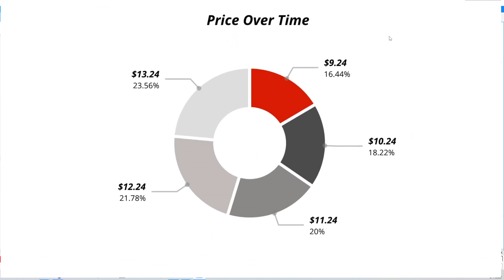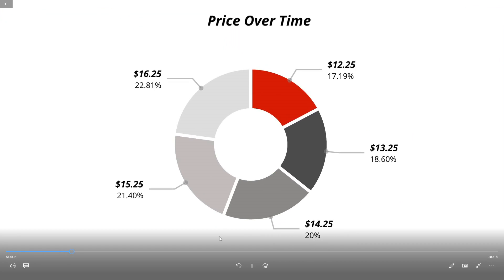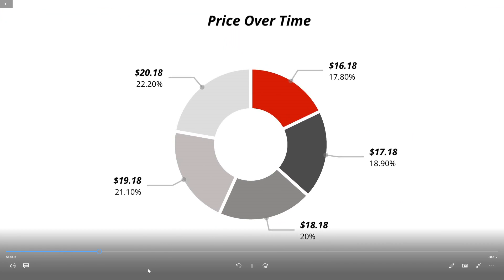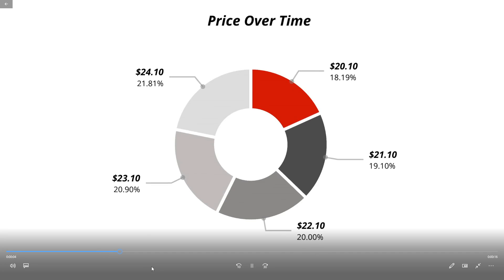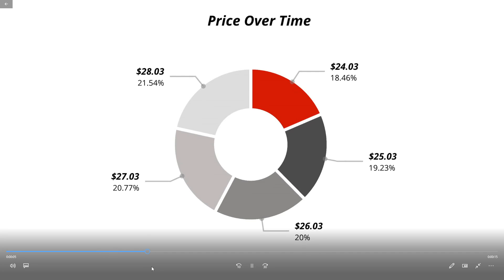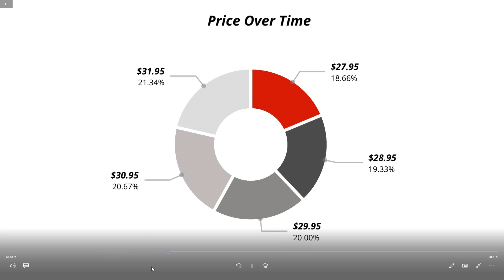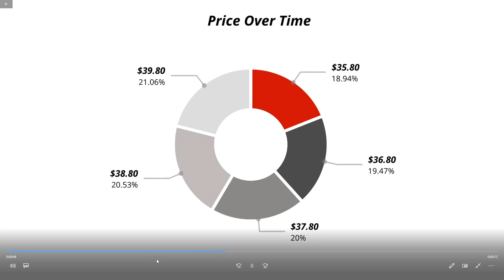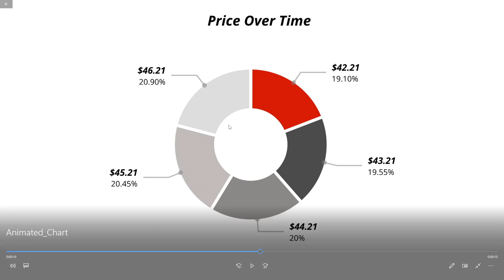And you can see there's the MP4 file. So it really does a nice job, very high resolution. And I hope you find this feature useful.